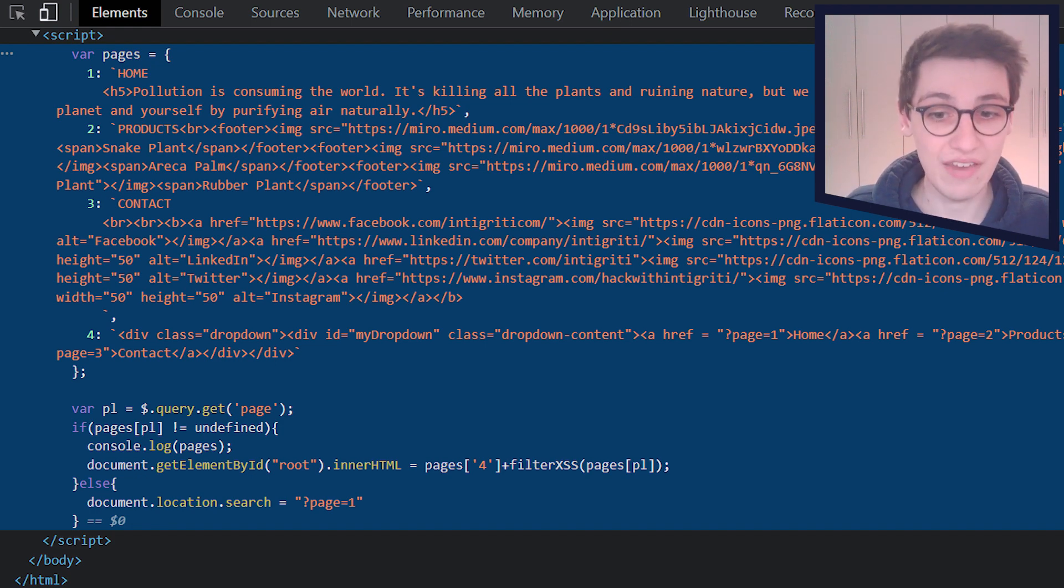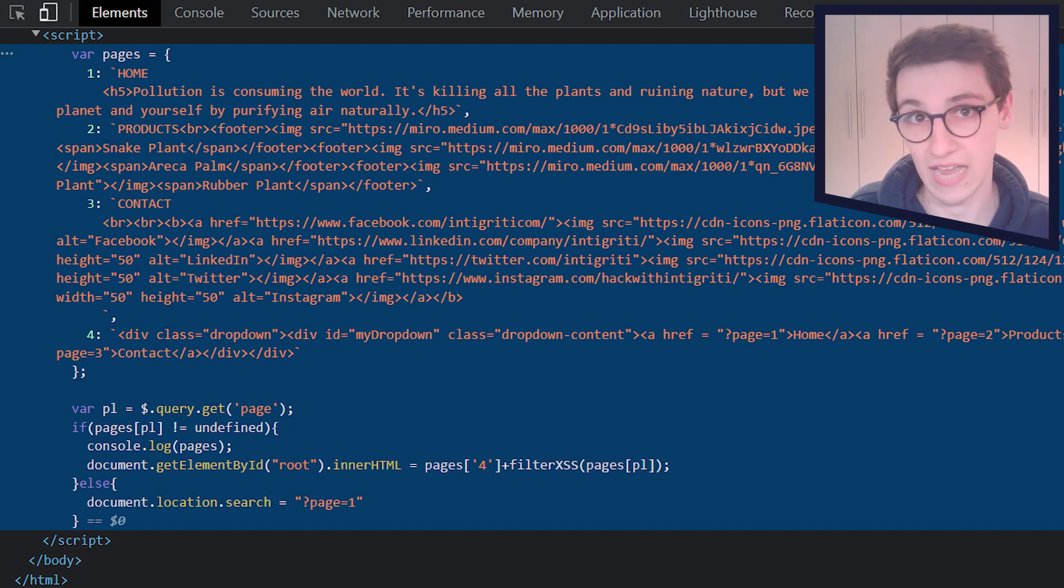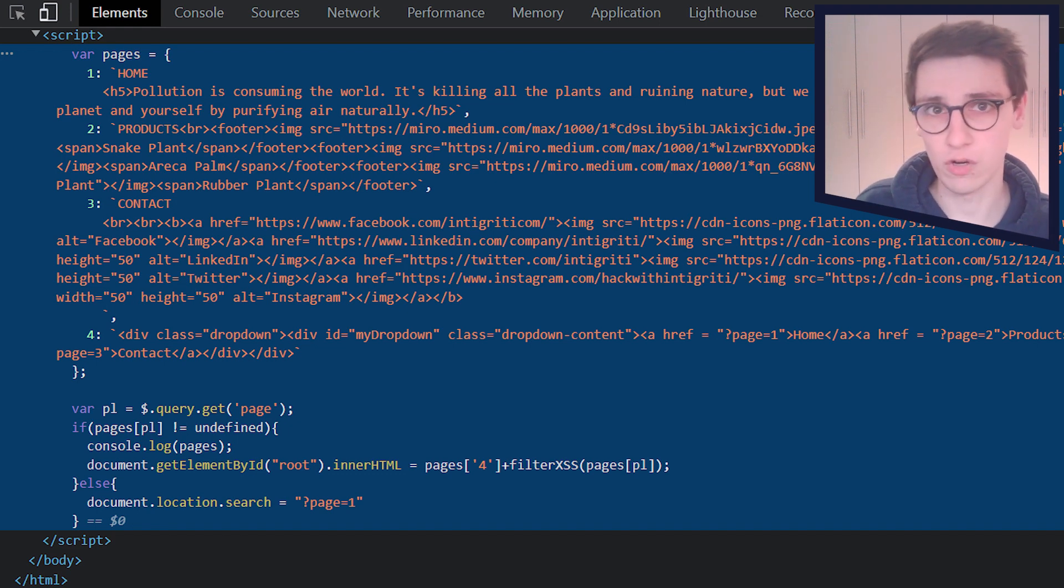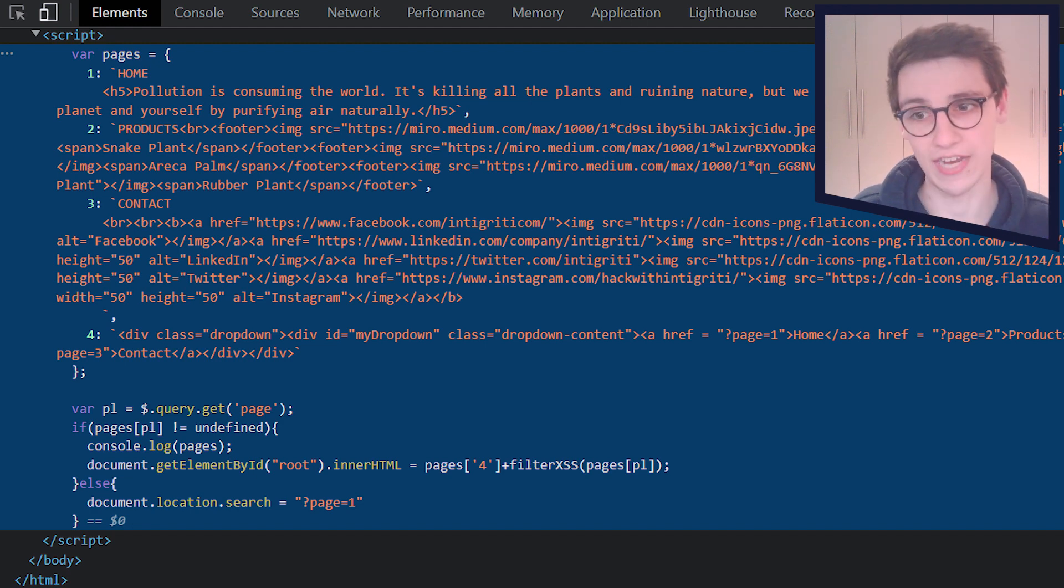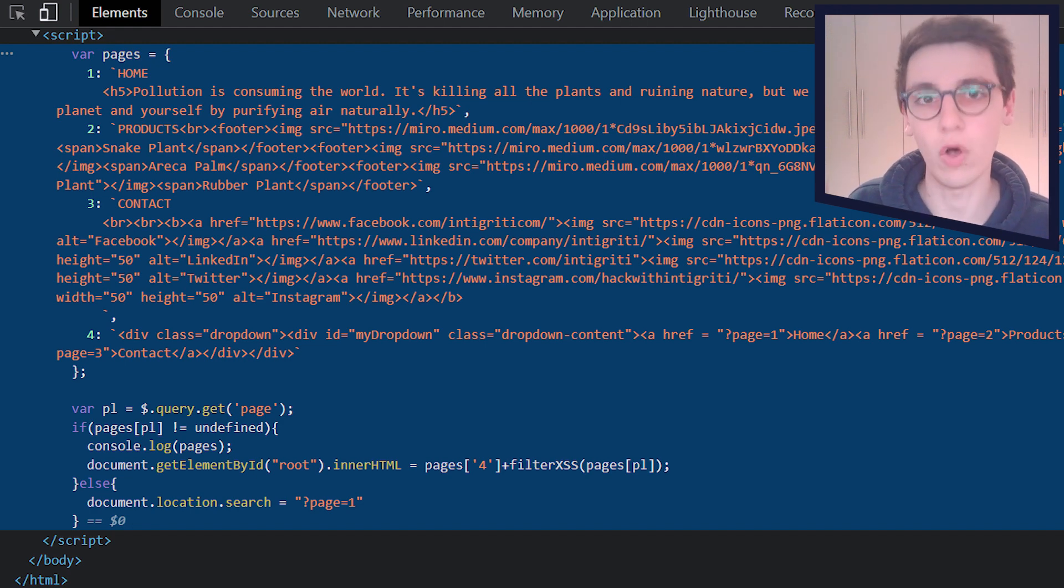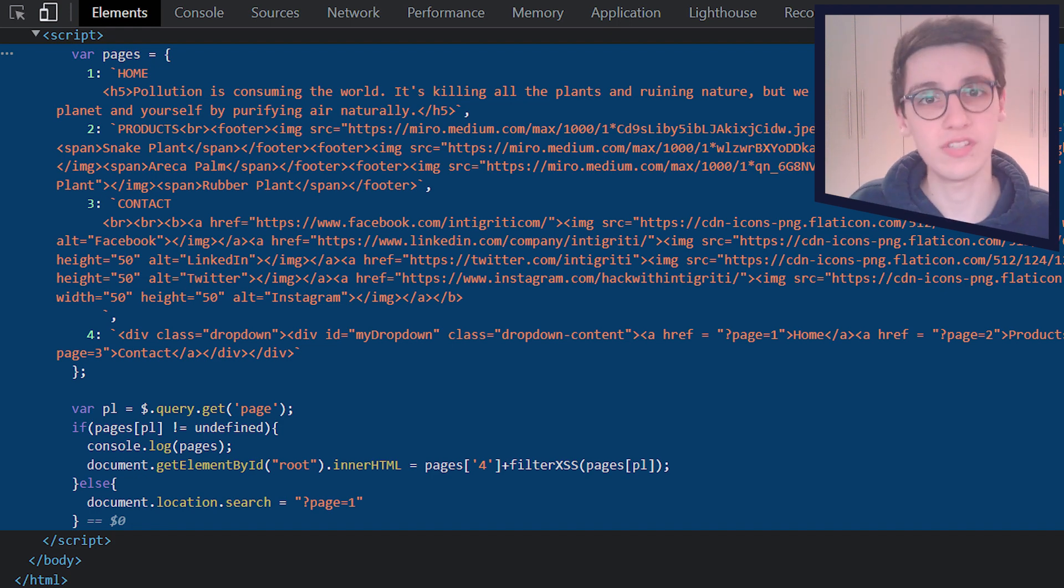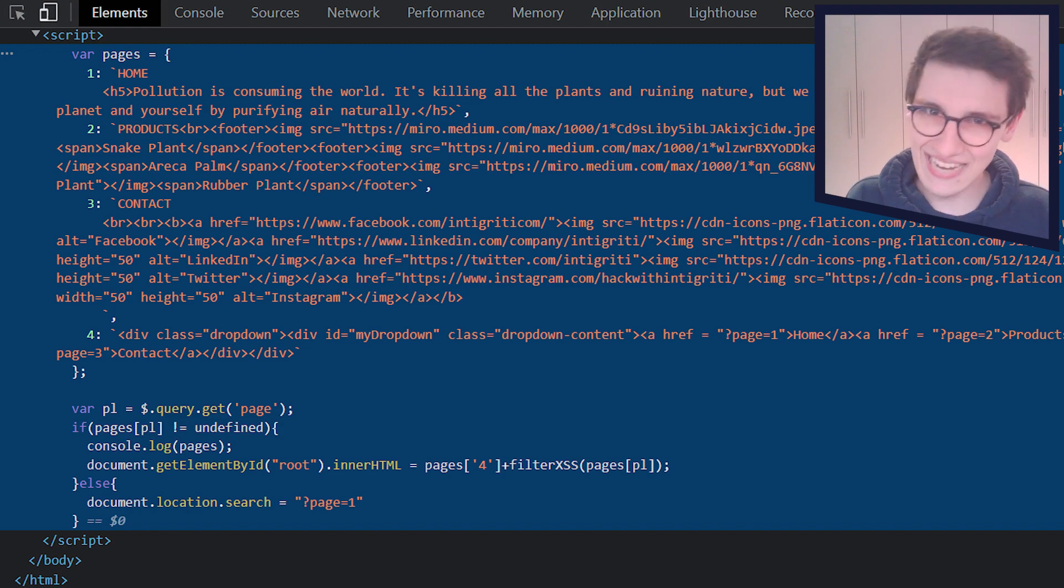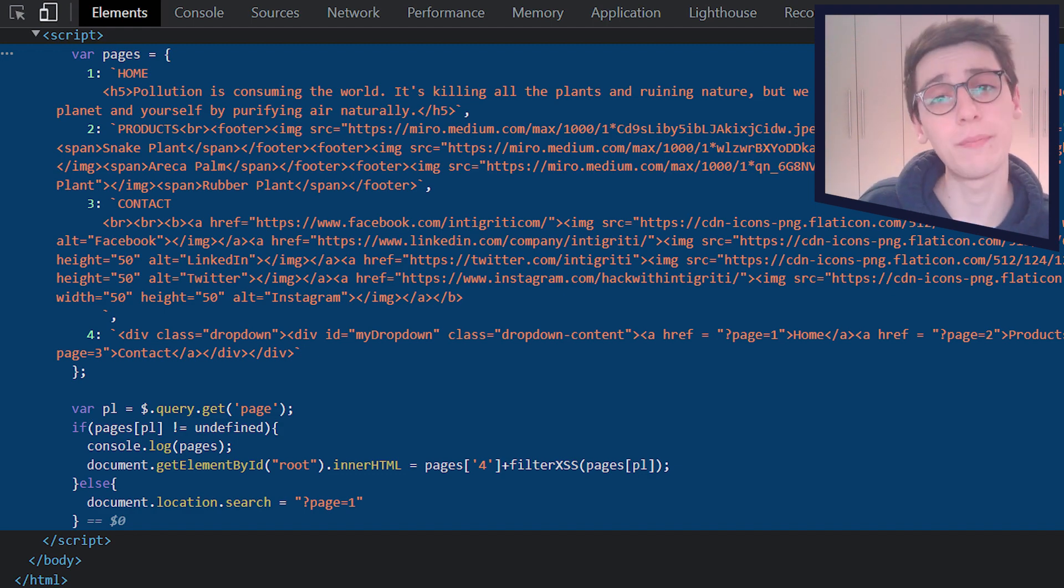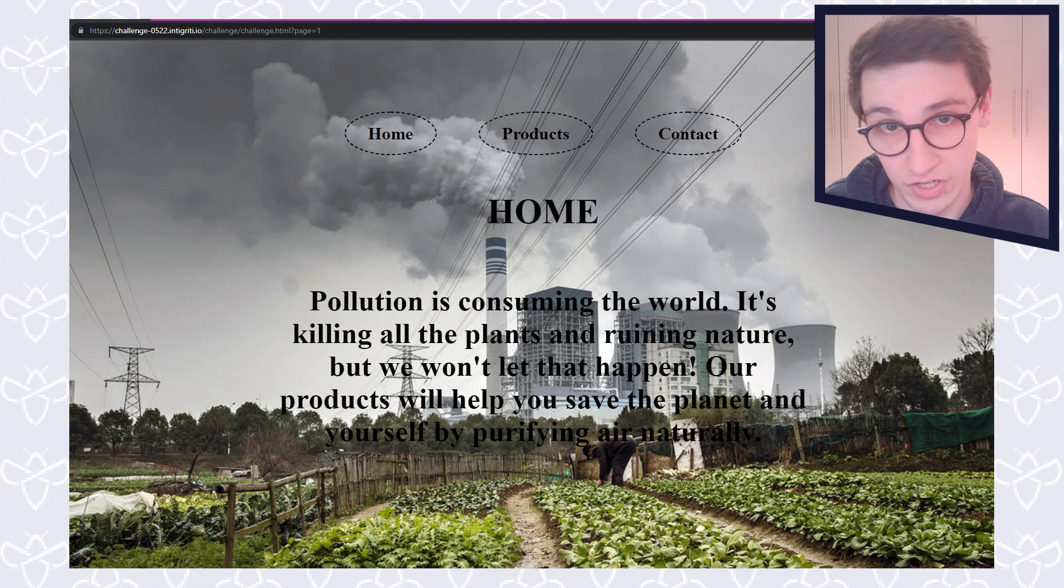So we're not really getting anywhere here. We see some interesting parts, but then they're all being blocked off. So the only thing of interest that we have right now is that prototype pollution. So let's dig in a little deeper into that prototype pollution.